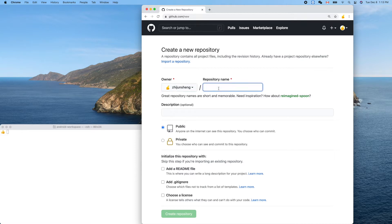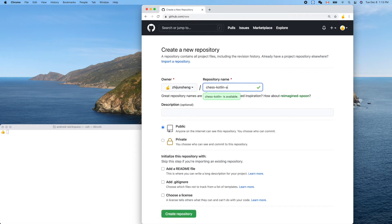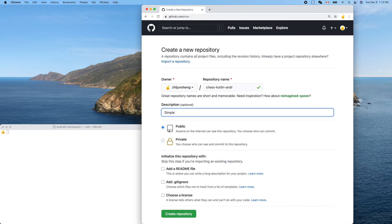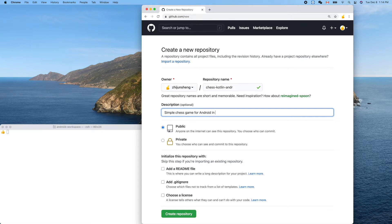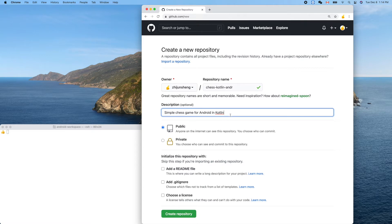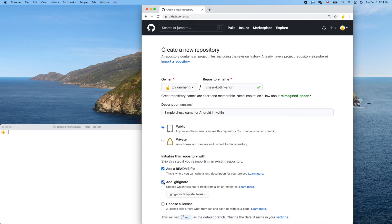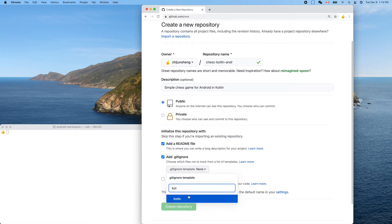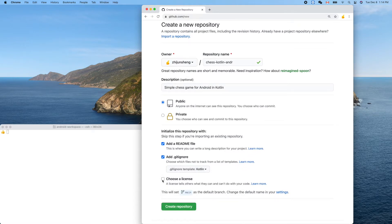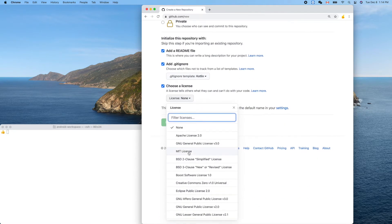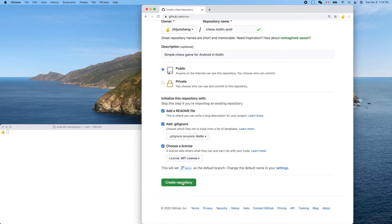This is our GitHub repository. I'll create a new one: Chess Kotlin Android. Simple chess game for Android in Kotlin. Kotlin is a new programming language compatible with Java and based on Java. Now, public, add README, and license MIT. Yes, and create repository.